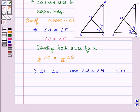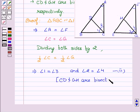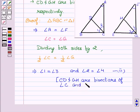Since we are given that CD and GH are bisectors of angle C and angle G, therefore half of angle C equals half of angle G. CD and GH are bisectors of angle C and angle G respectively.